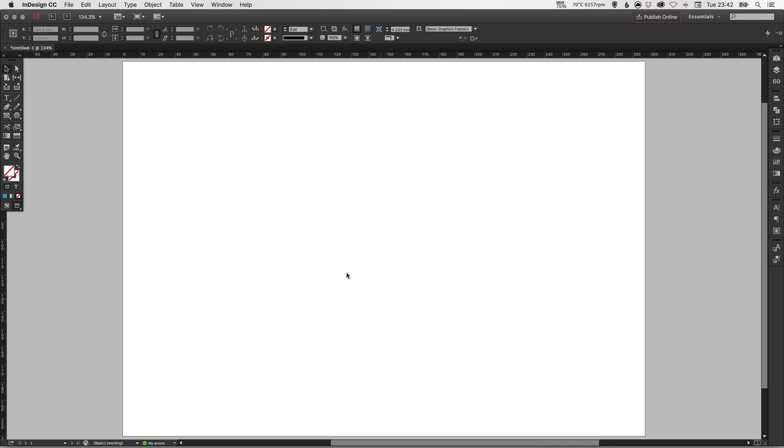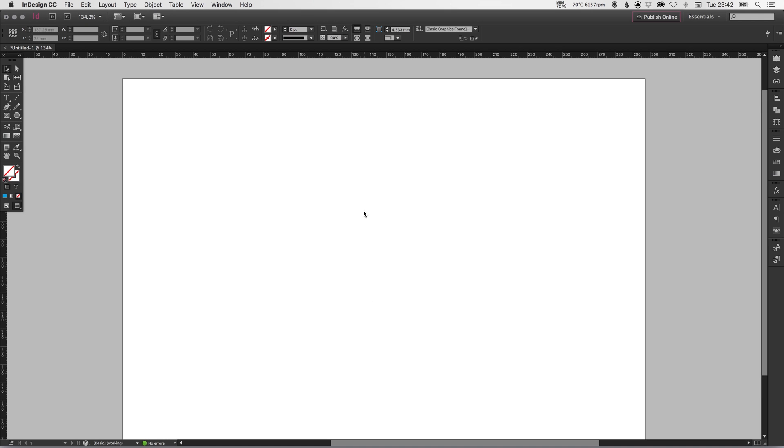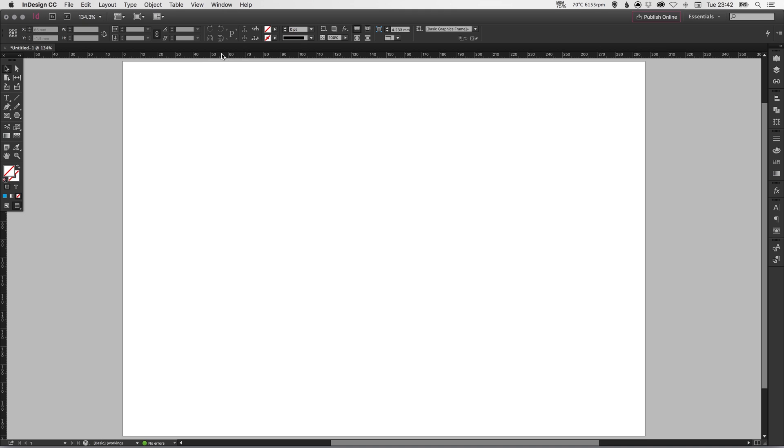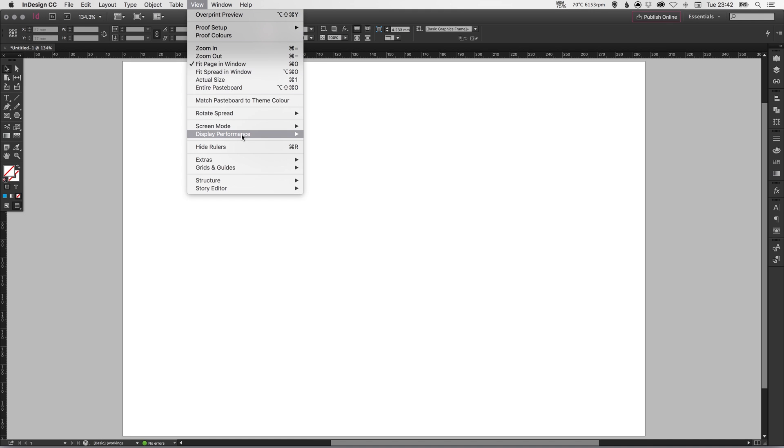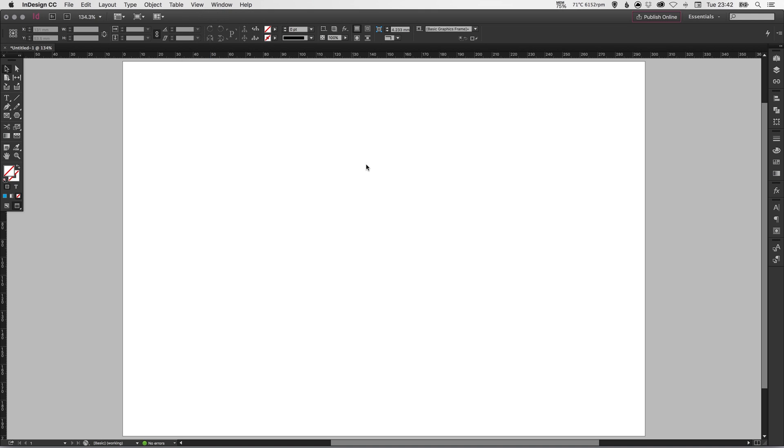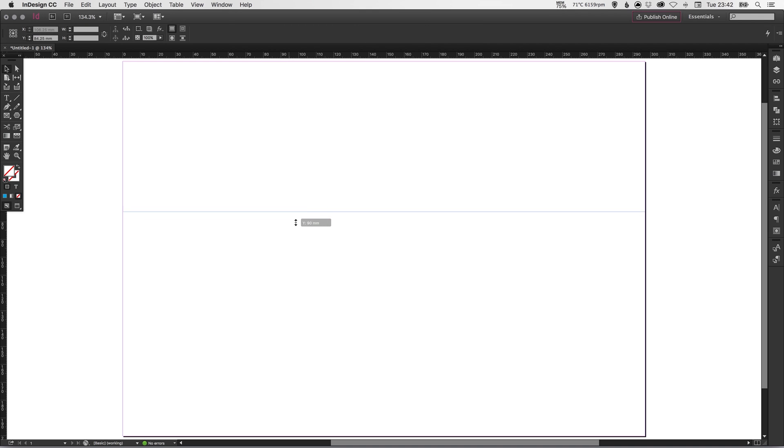So I've got my new document here. I'm going to start by creating some guides. If you can't see your rulers along the top and the left-hand side, just go up to View, down to about here, and it should say Show Rulers with the shortcut key. Select that and then simply left-click anywhere within the ruler and you can drag a guide out.